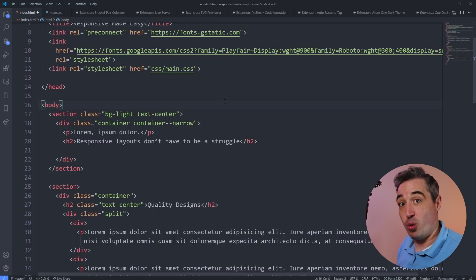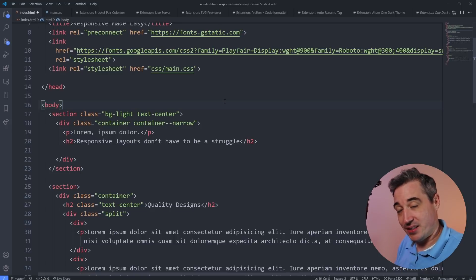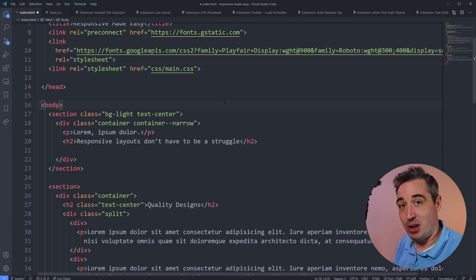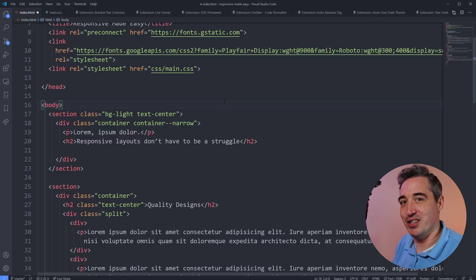Just a really quick word before we dive in — the extensions are listed in the description below along with their links, so if you're interested in checking any of them out, you can find them all down there.